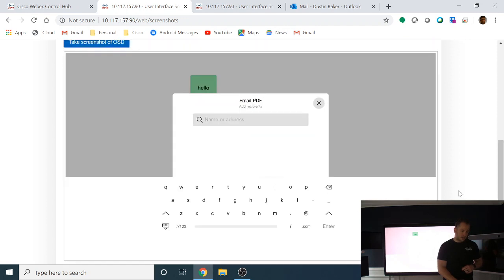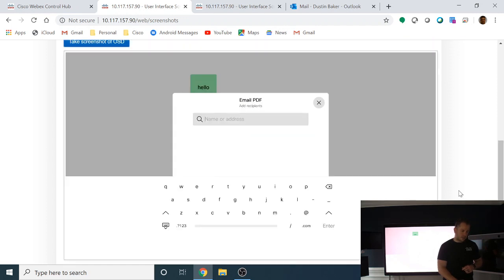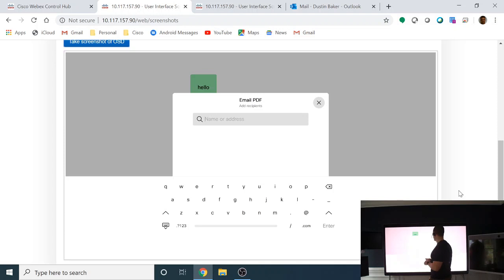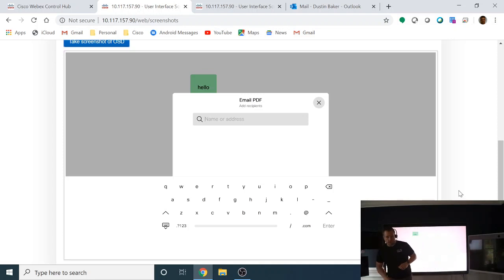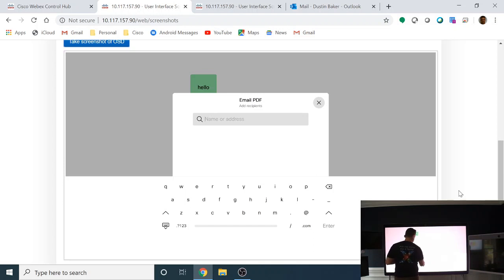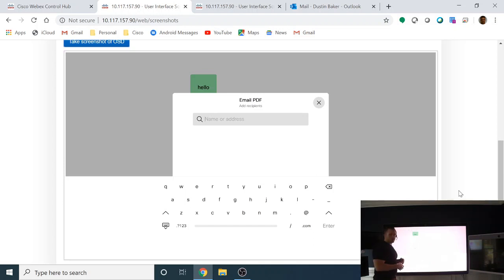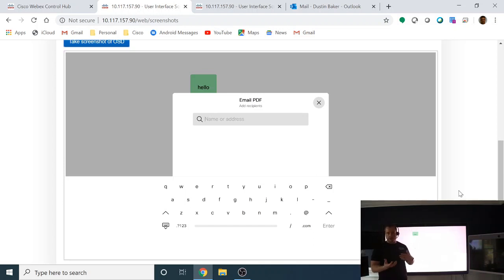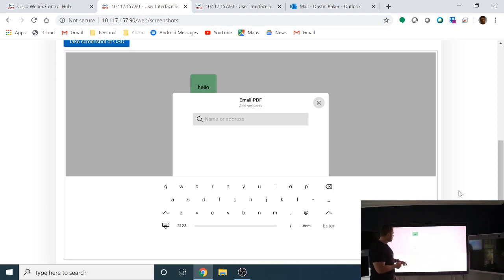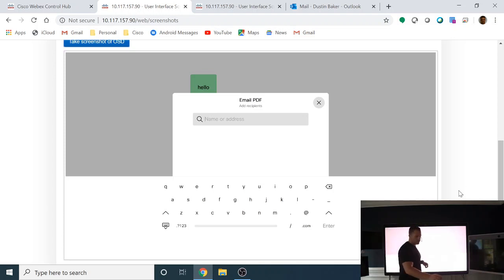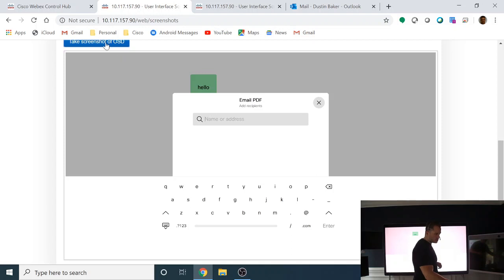So now you see that we have this new screen here where it's asking you to email PDF. So as I start to type into here, it's going to start to bring up users in my org or email addresses. If I'm paired to the board, it would actually go ahead and bring that one up as well. But in this case, it's hard to see here, but I'm going to go ahead and take another screenshot so you can see this start to auto fill.